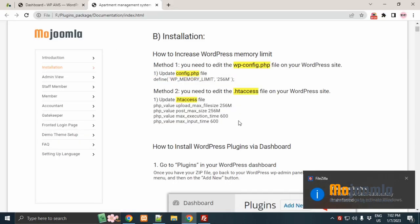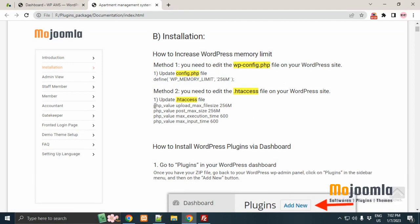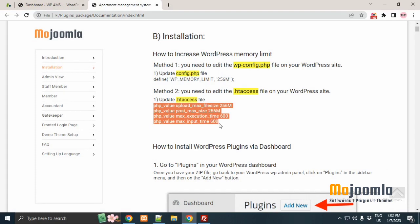Go to documentation again. Now the second method is, update the wp-access file. So just copy this code from the documentation.